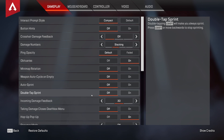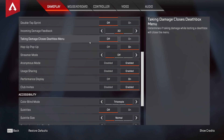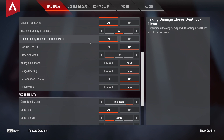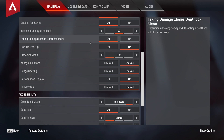I don't really see a point in double tap sprint — you don't even have to hold sprint, so why make yourself do more to accomplish less? Damage feedback is personal preference. Taking damage closes the death box menu — I would highly recommend turning this off. I can't count how many times I got shot in the middle of an armor swap and died because of it. If you're dying trying to loot boxes with this off, consider increasing your menu cursor speed on controller or become more efficient with armor swapping. You always want the most control over what happens in-game.